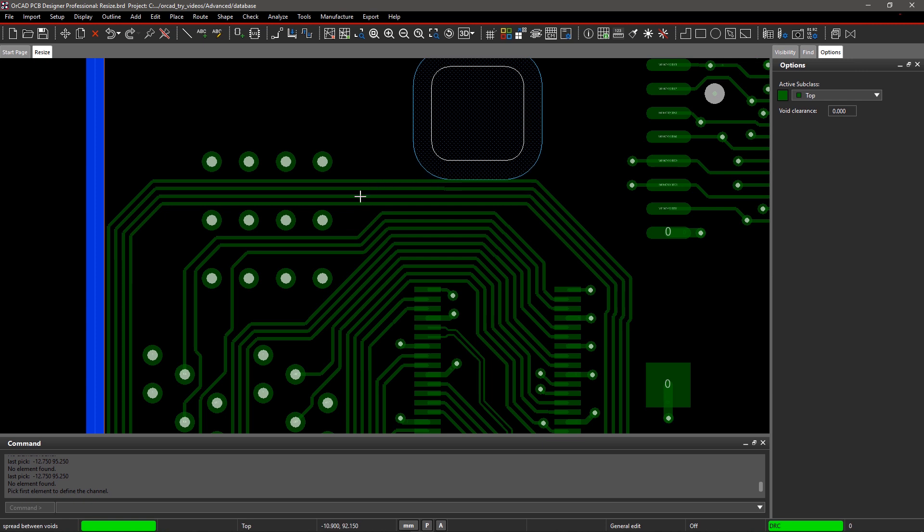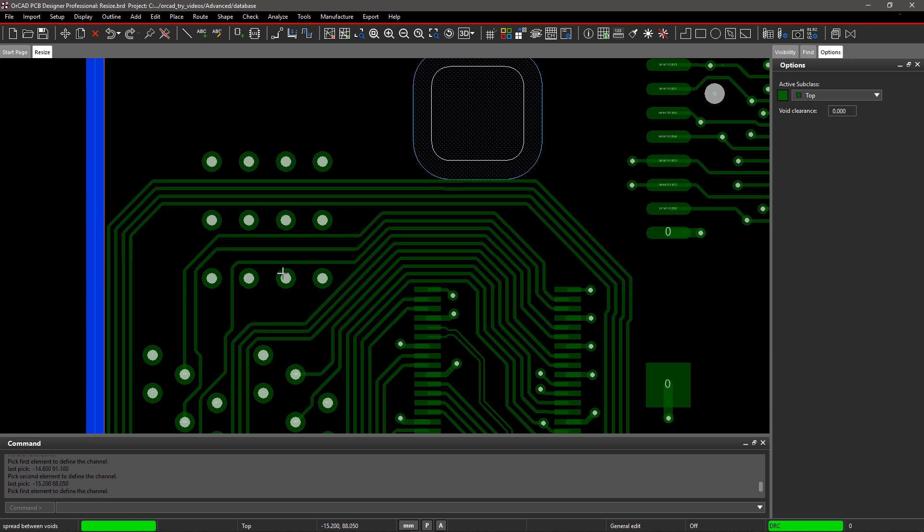Now, click on the vias and or pins between where you want to evenly distribute the traces. Once you are done, right-click on the board and select Done to exit the command.